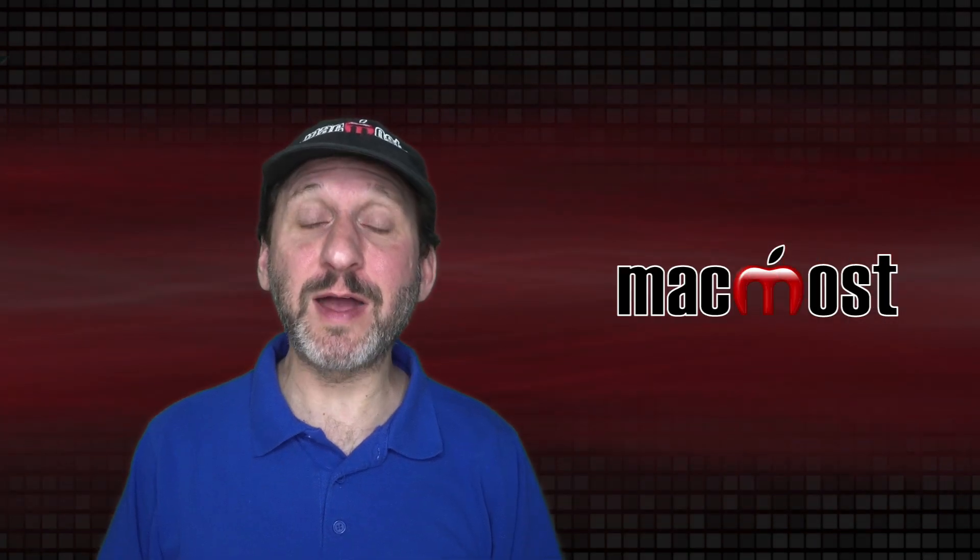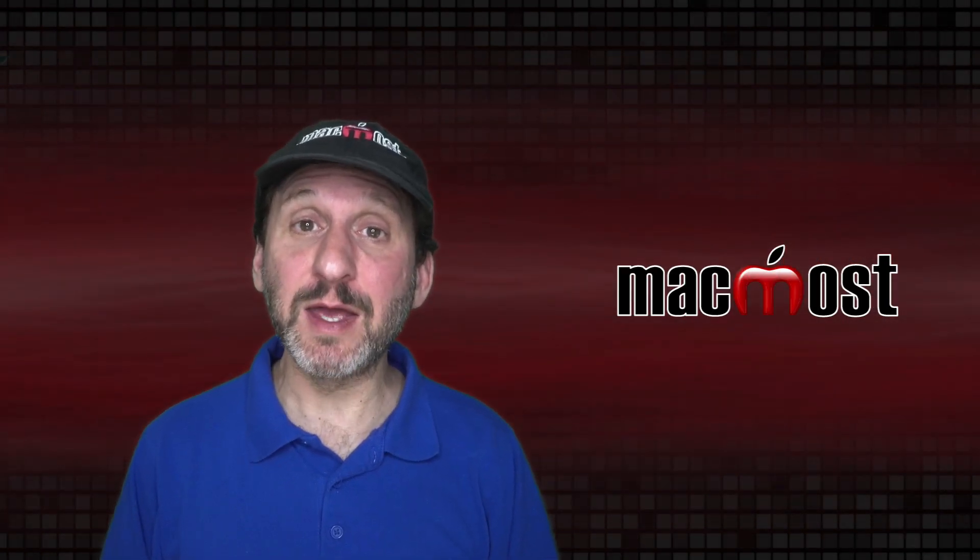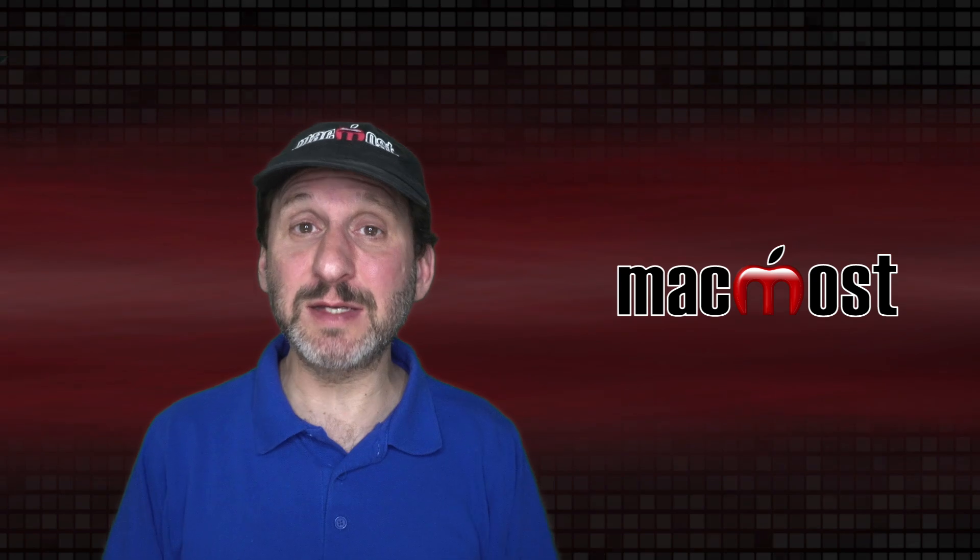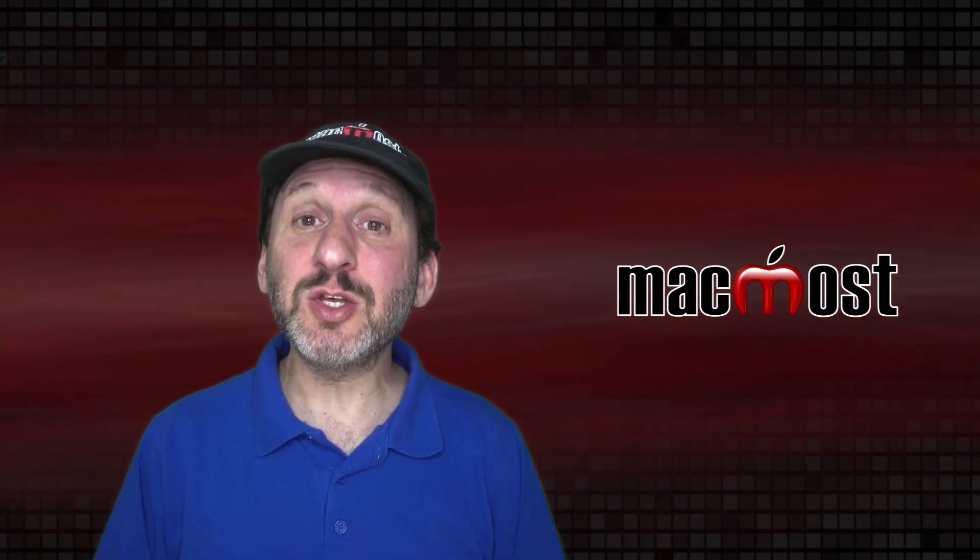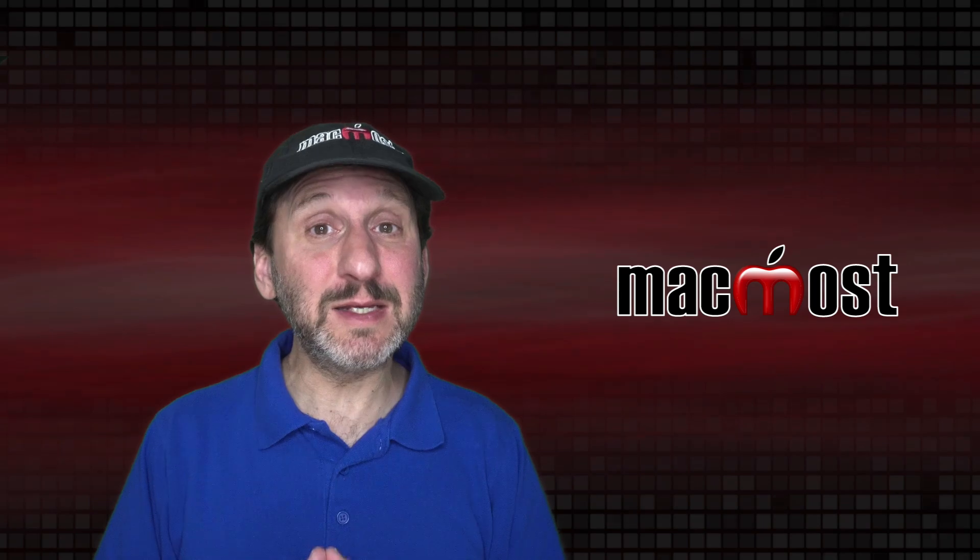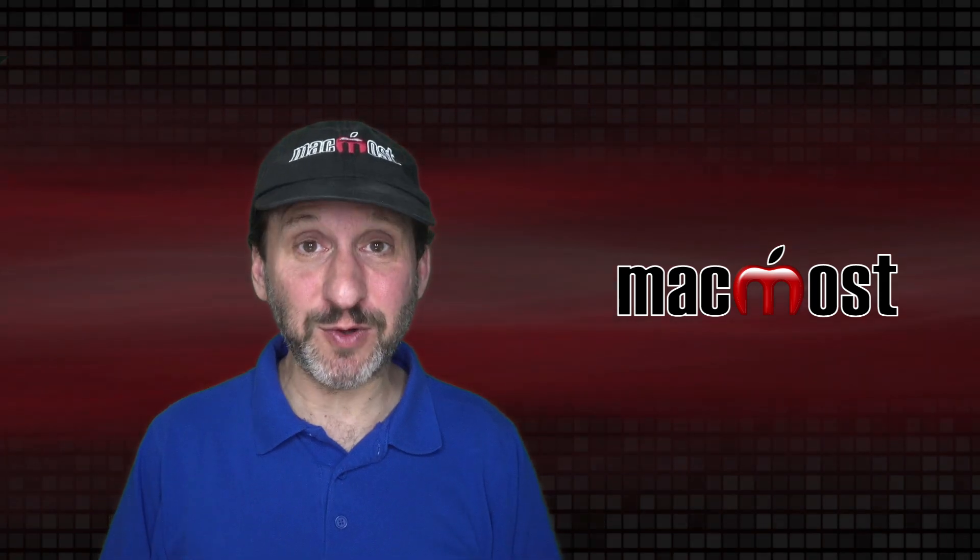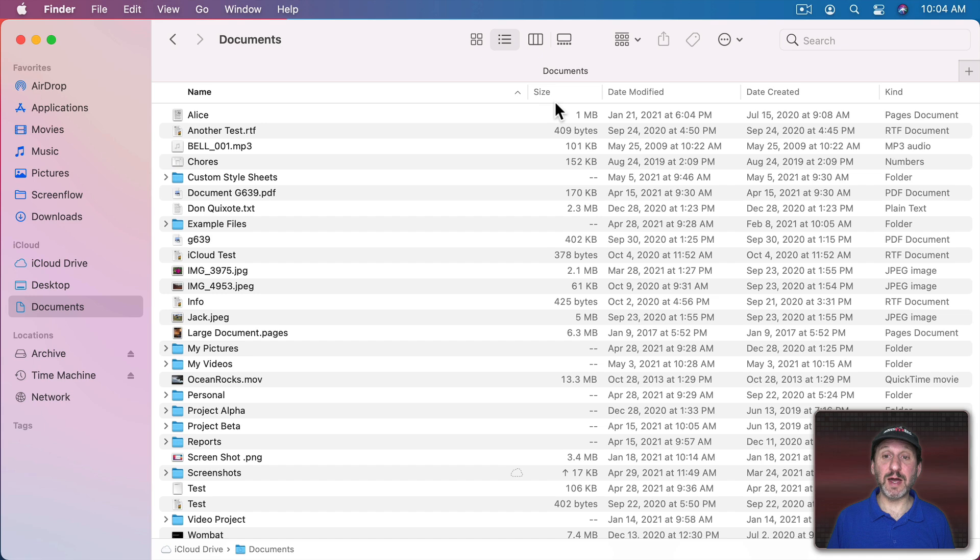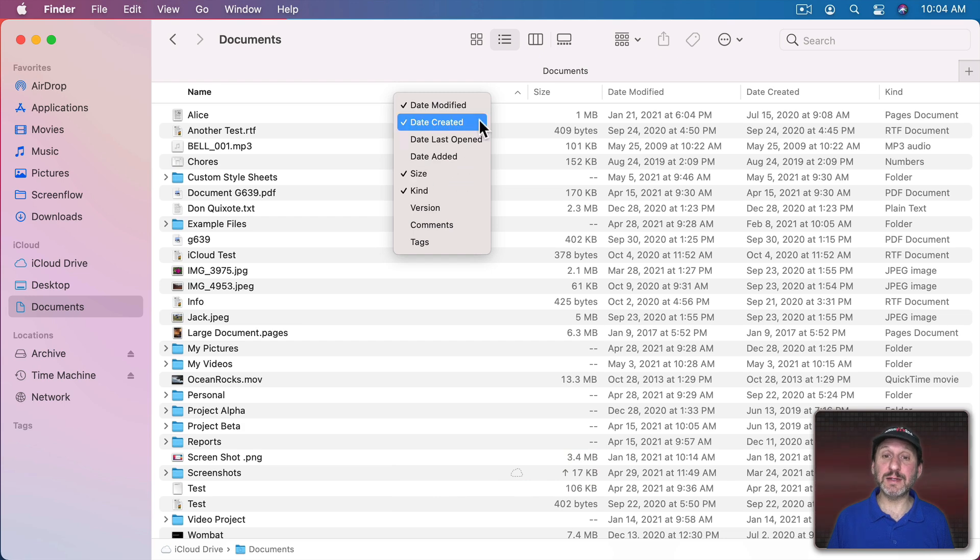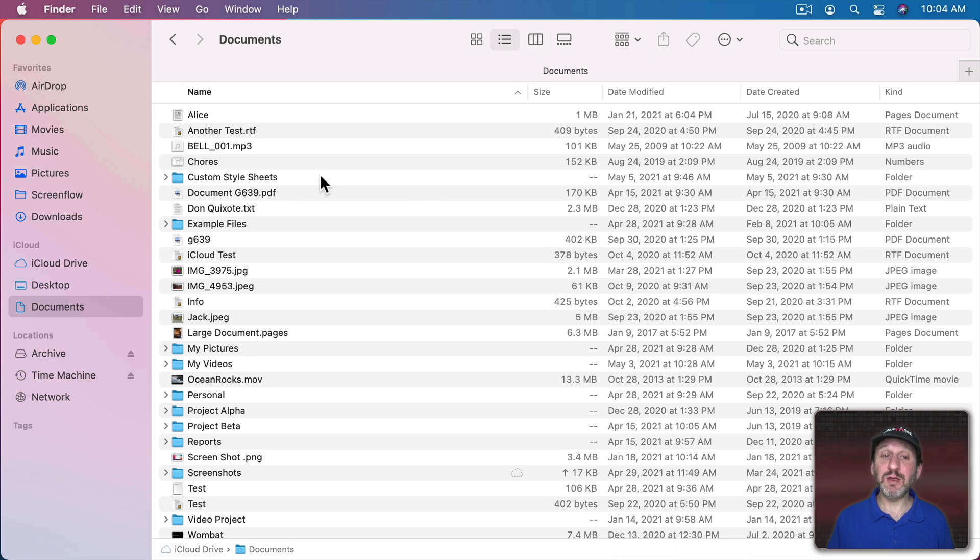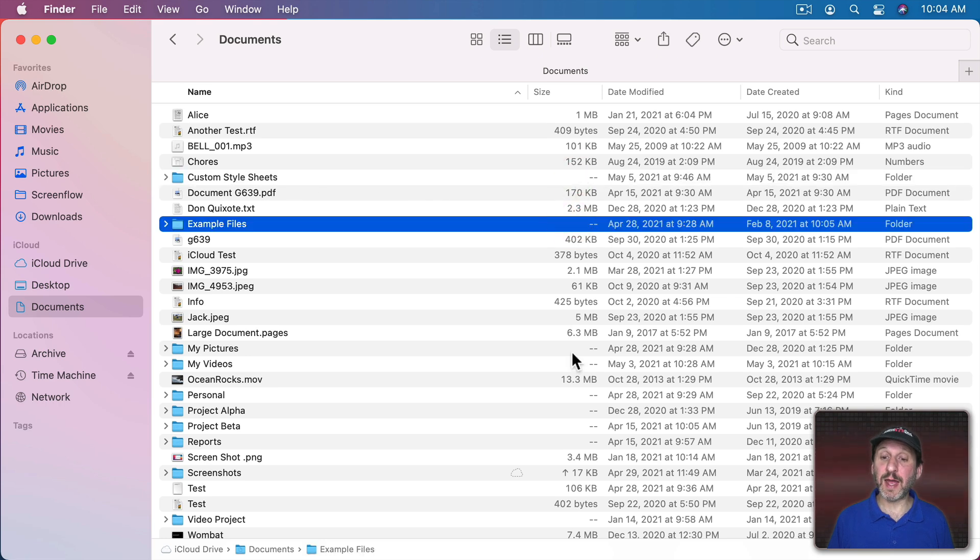When viewing files and folders in the Finder on your Mac you can easily get the file size of a single file, but getting the total size of all the files in a folder is sometimes a little more difficult. For instance here I am in List View and one of the columns I have is for size. If you don't see a column in List View for size you can Control Click on any column header here and add it. But you notice that the file sizes are represented but not the folder sizes. They're all blank.